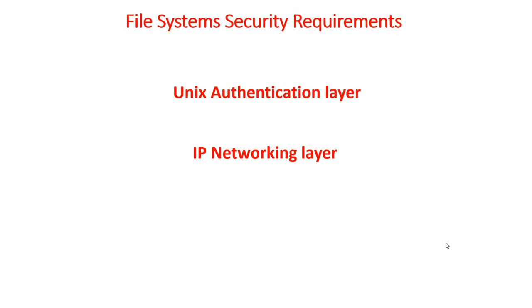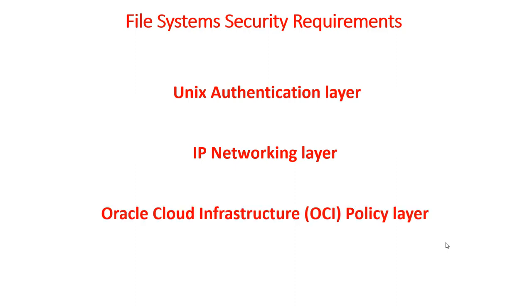IP networking layer which we've worked a few times where we allow or disallow certain IP addresses to connect to your resources and that's done by the security list. That's another way of securing your file system.